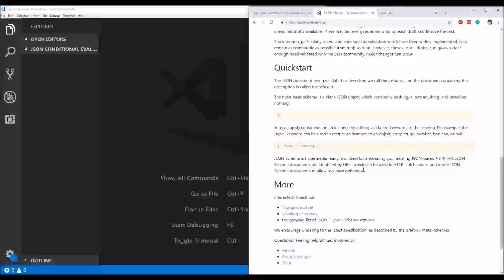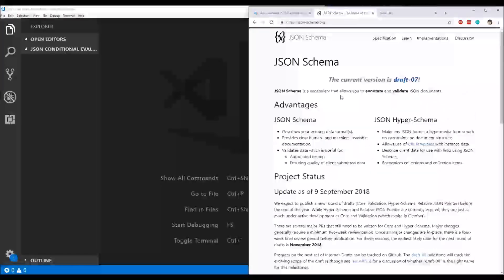They need to put checks in place to ensure their application is processing data in the correct form, to prevent system failures and code crashes. This is when JSON schema validation comes into play. There is actually a website which contains drafts of different versions of JSON schema rules that devs can use to define what is permitted and what is not. The current version is draft 07 at jsonschema.org.